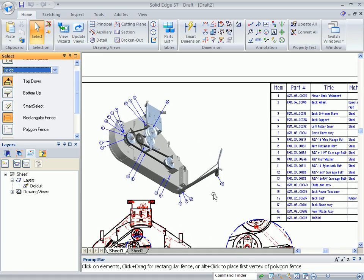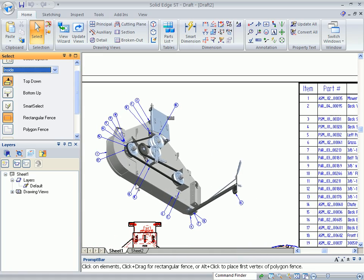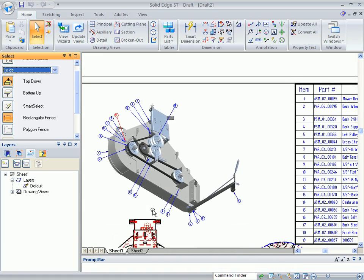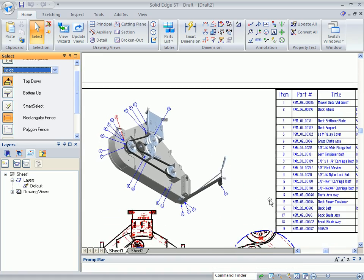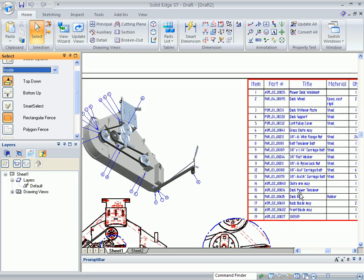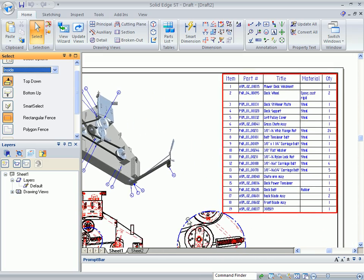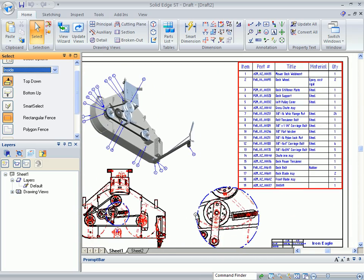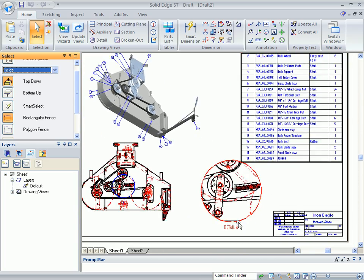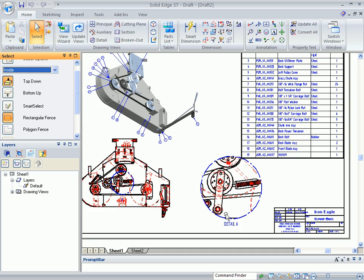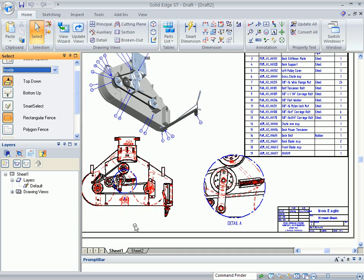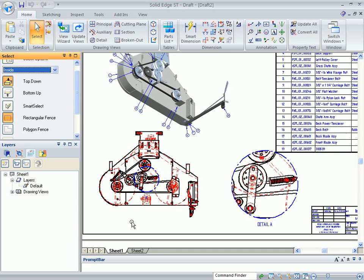And this is going through and creating all of my preset views for me. And you can see our mower deck comes up with a shaded view. All of our balloons are displayed. Our build material comes up. I've got a detail view that's already been predefined inside of the quick sheet and shows up as well as my top view.